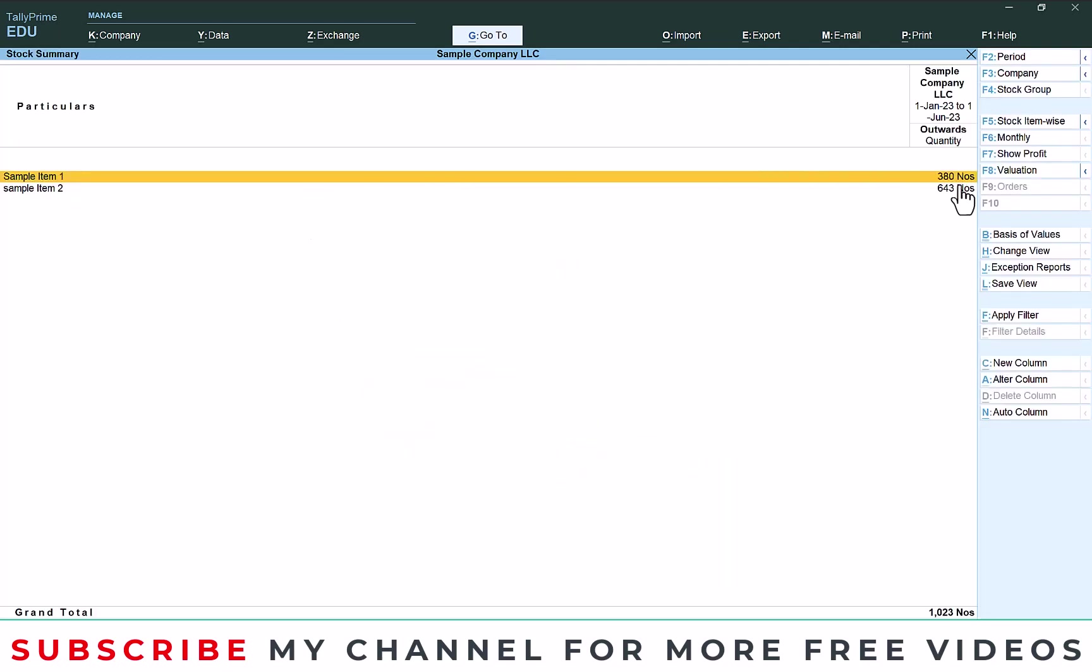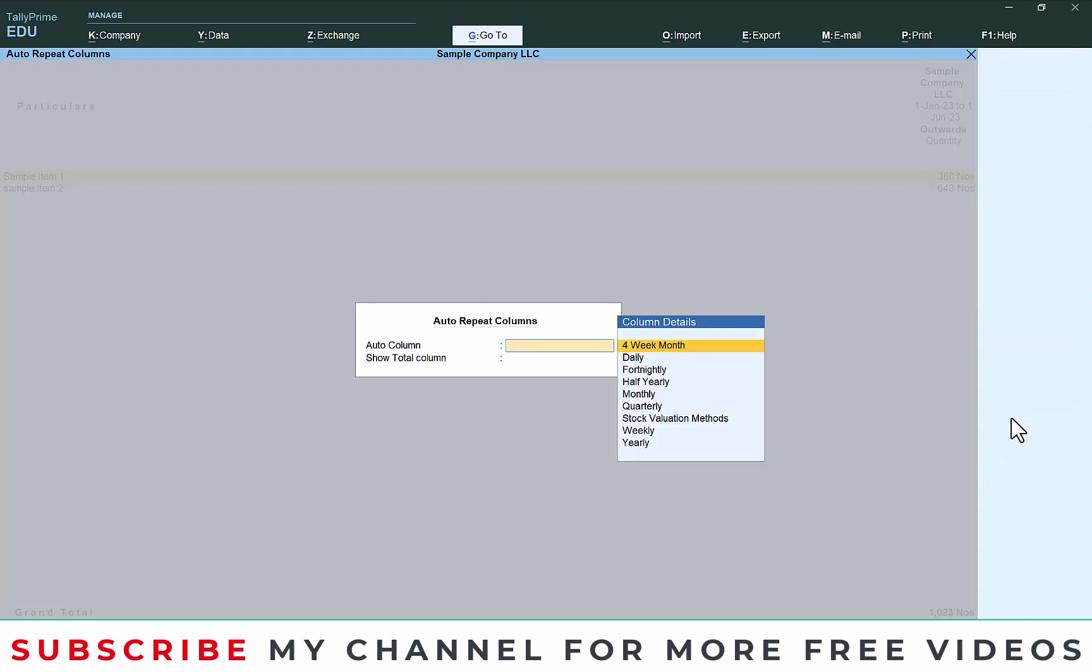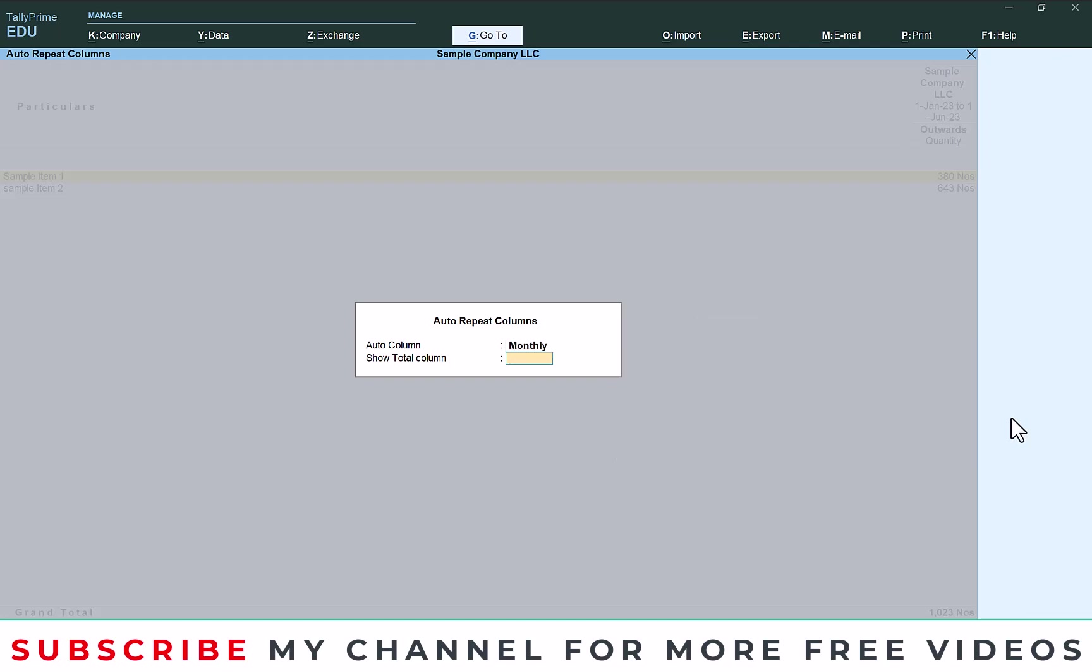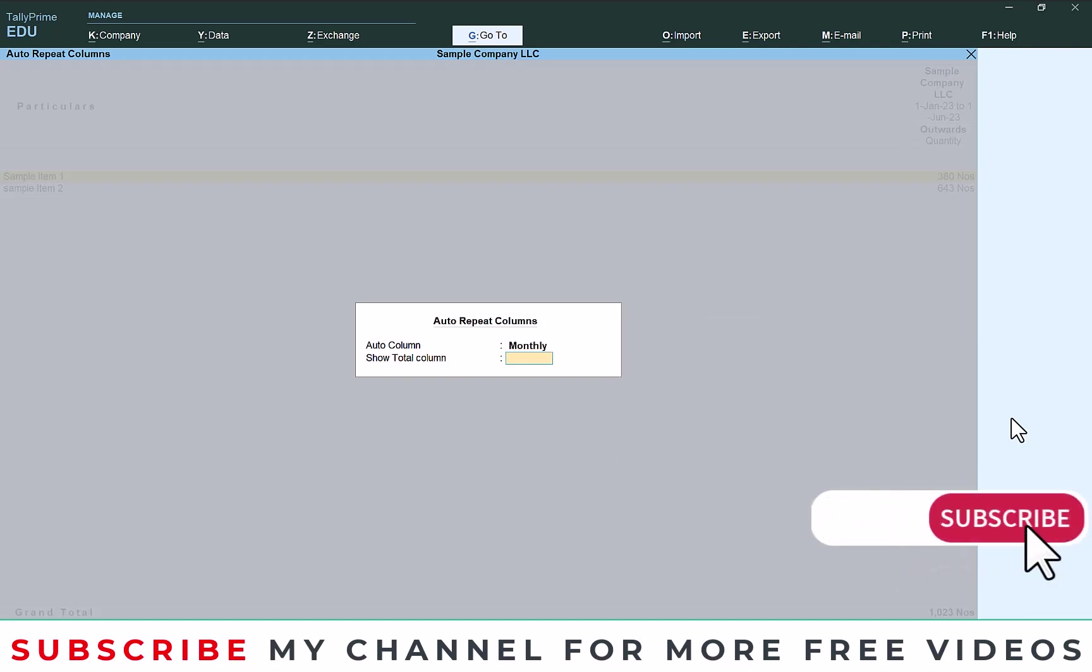Okay, here you can see only the closing quantity. After that go to auto column, click the auto column. Then here you will get daily, fortnightly, half yearly, monthly, quarterly. So here I need monthly, select the monthly. Then again it will ask for short total column. I don't need any short total column, that's why I just press enter.